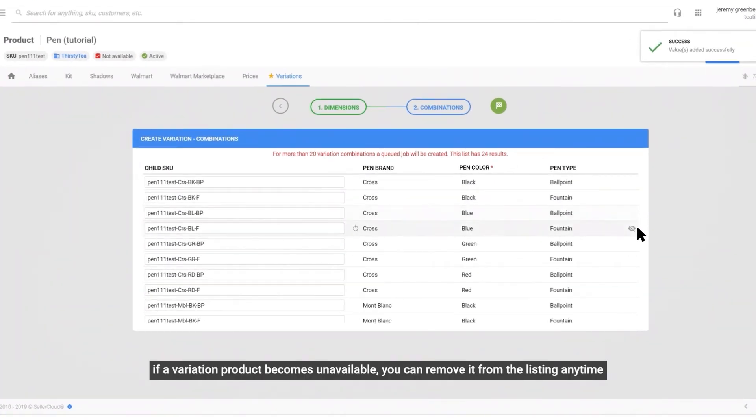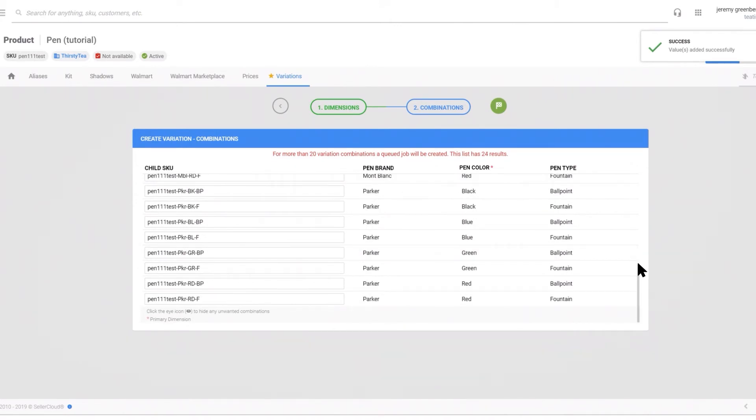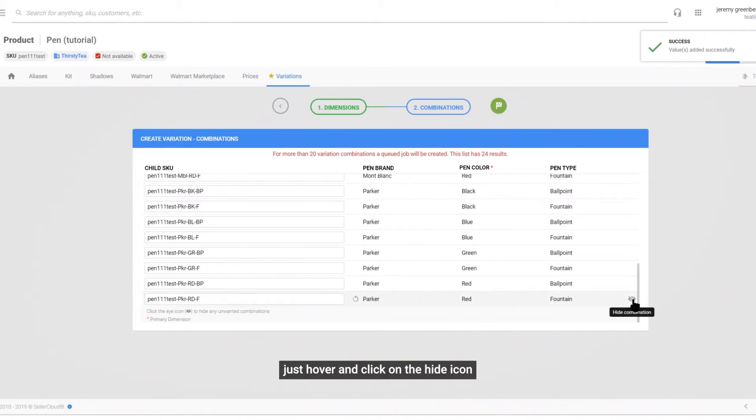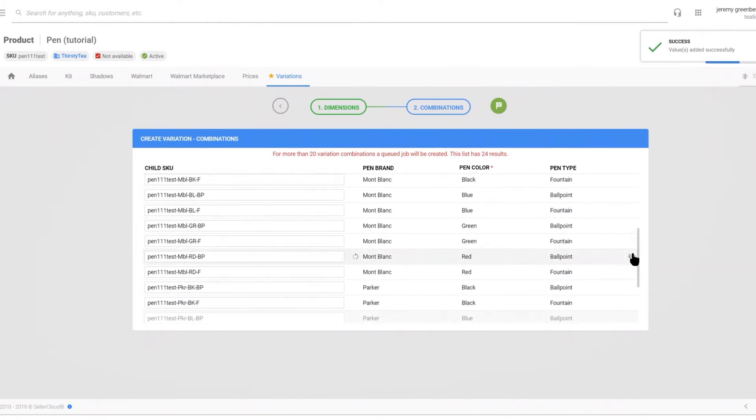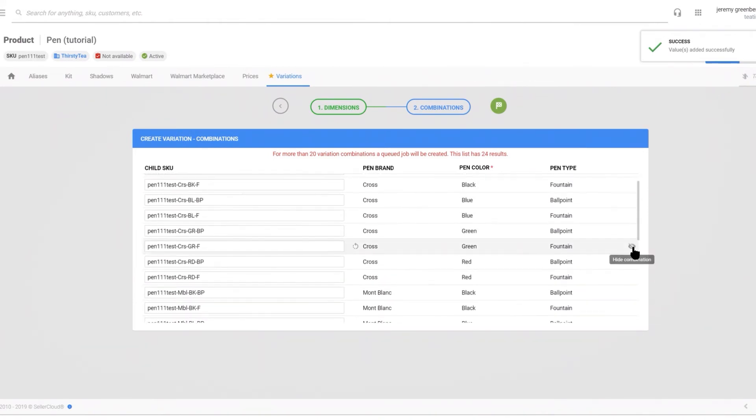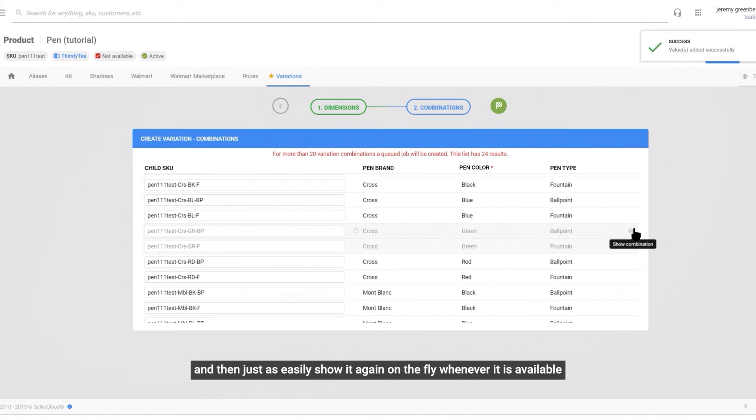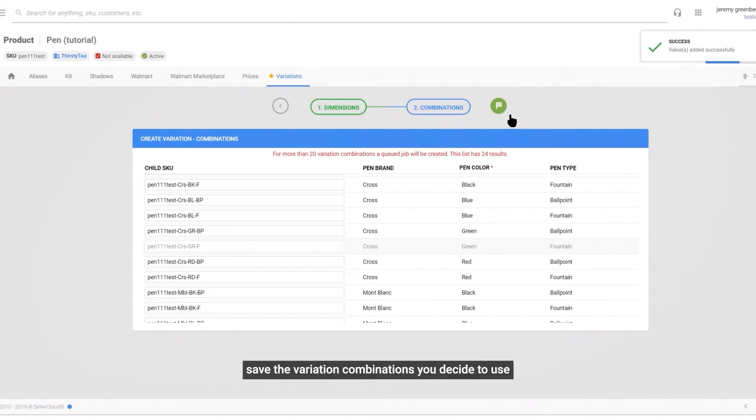If a variation product becomes unavailable, you can remove it from the listing anytime. Just hover and click on the hide icon. And then just as easily show it again on the fly when it's available. Save the variation combinations you decide to use.